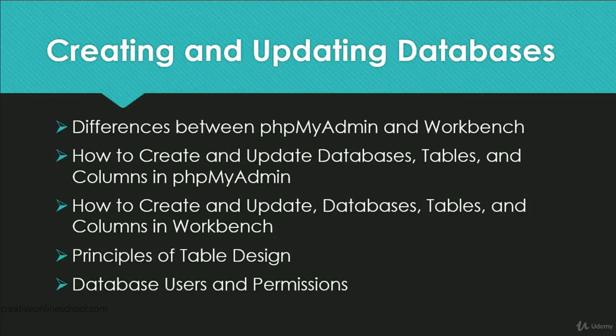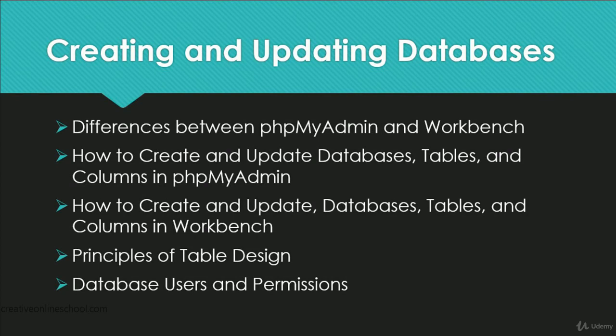Hello! In this lesson, we're going to go over the differences between phpMyAdmin and Workbench, how to create and update databases, tables, and columns in both phpMyAdmin and Workbench. We're going to go over the principles of table design, as well as the uses of users and their permissions.